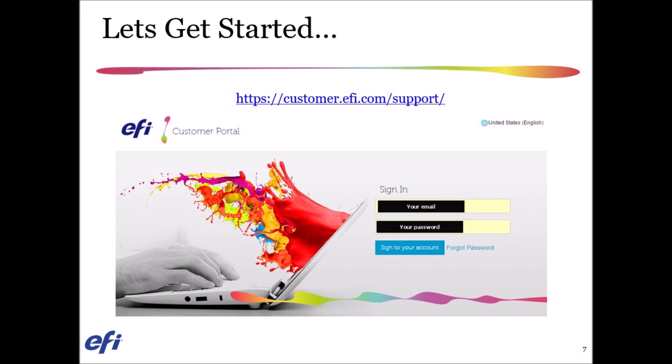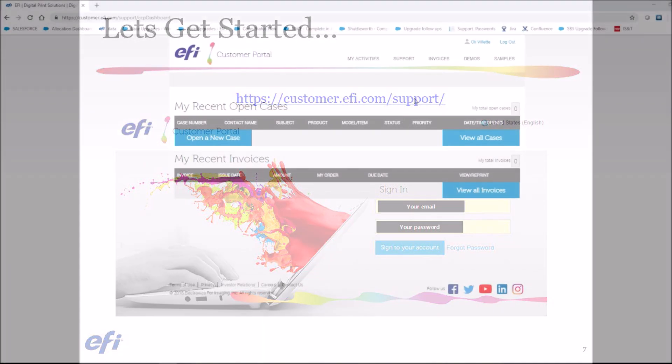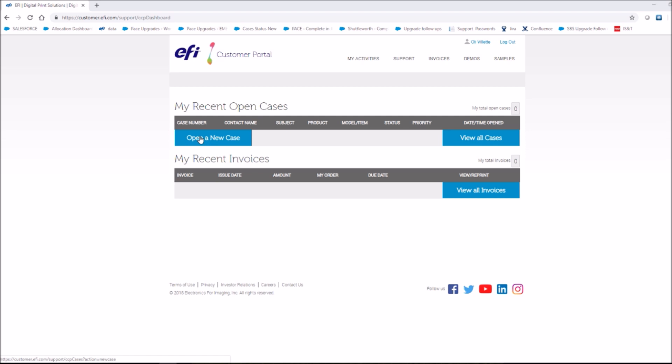Firstly, log into the customer portal with your email address and password you have created. To get started, click open a new case.